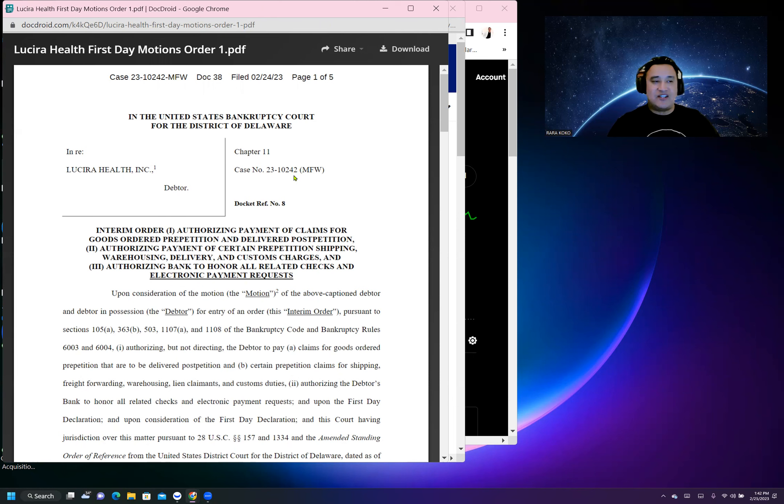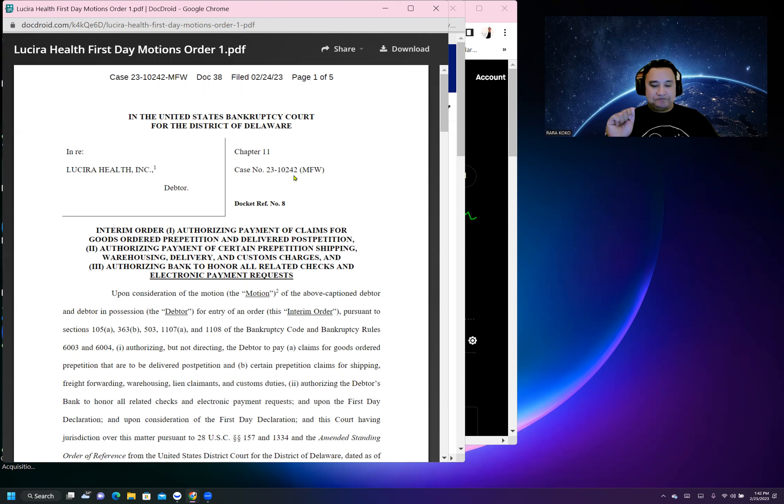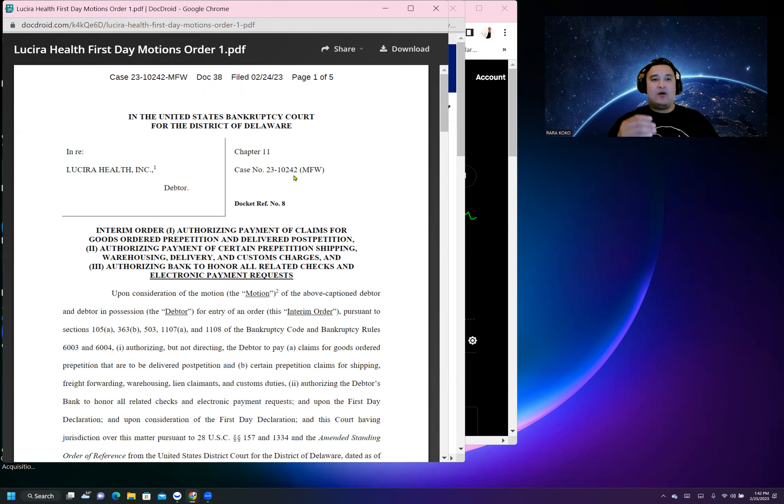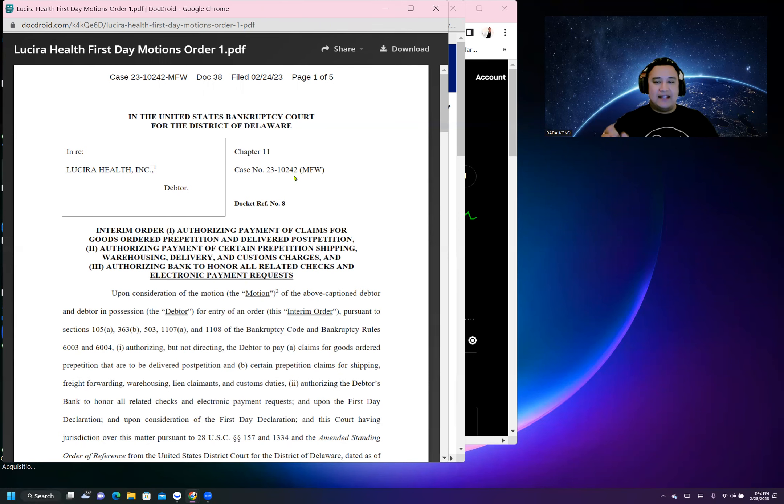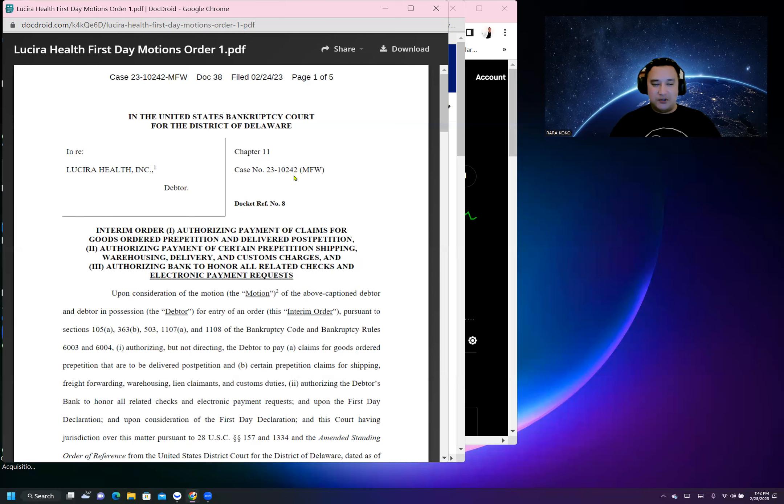Now they have more money to use for payroll to expand or whatever it needs to do to survive. They can delay all other creditors that they need to pay at this time.